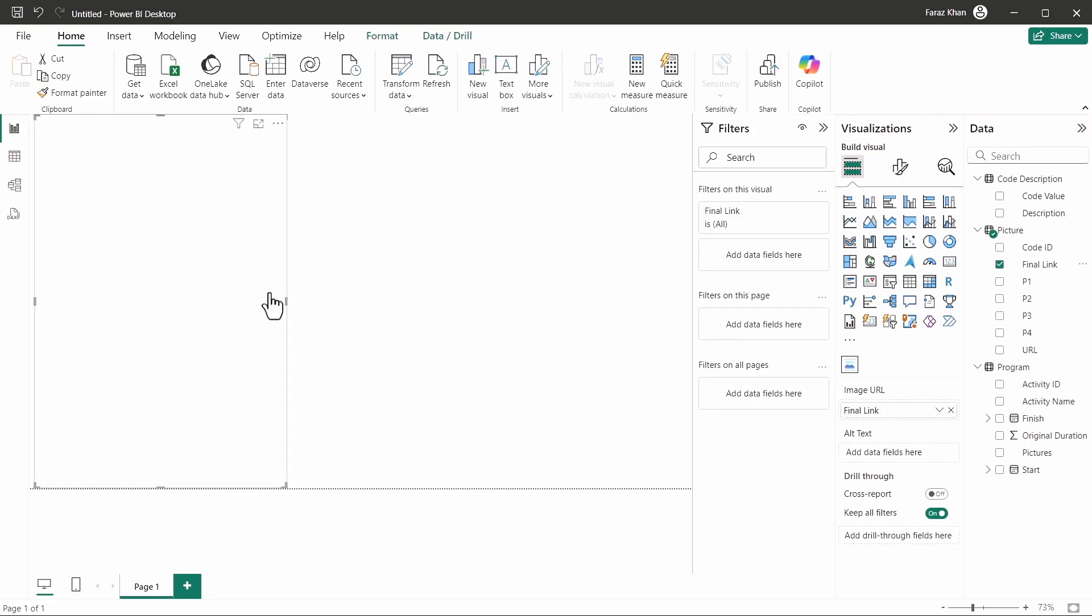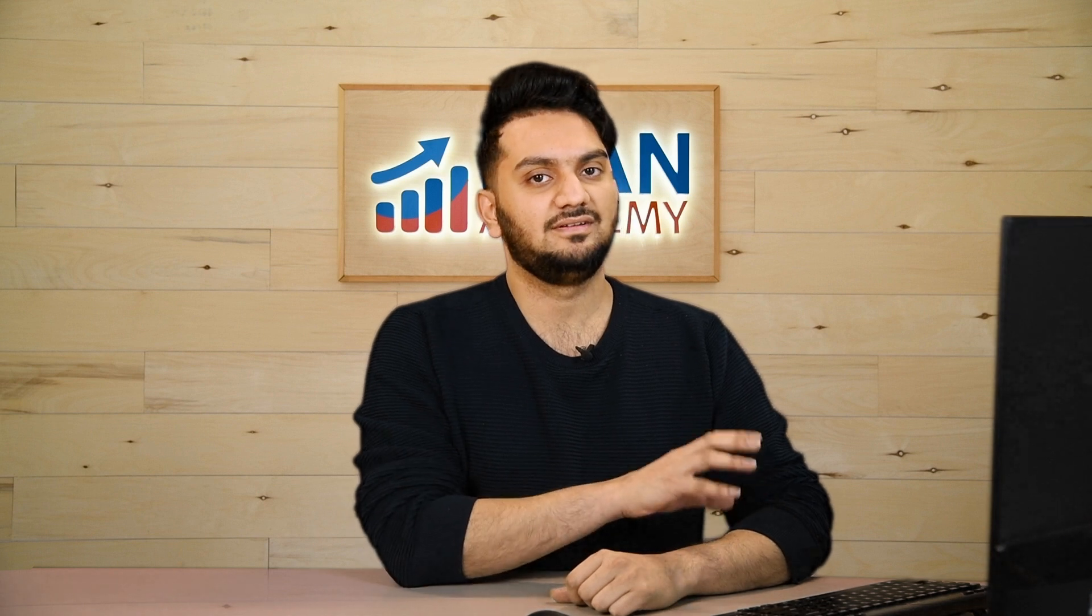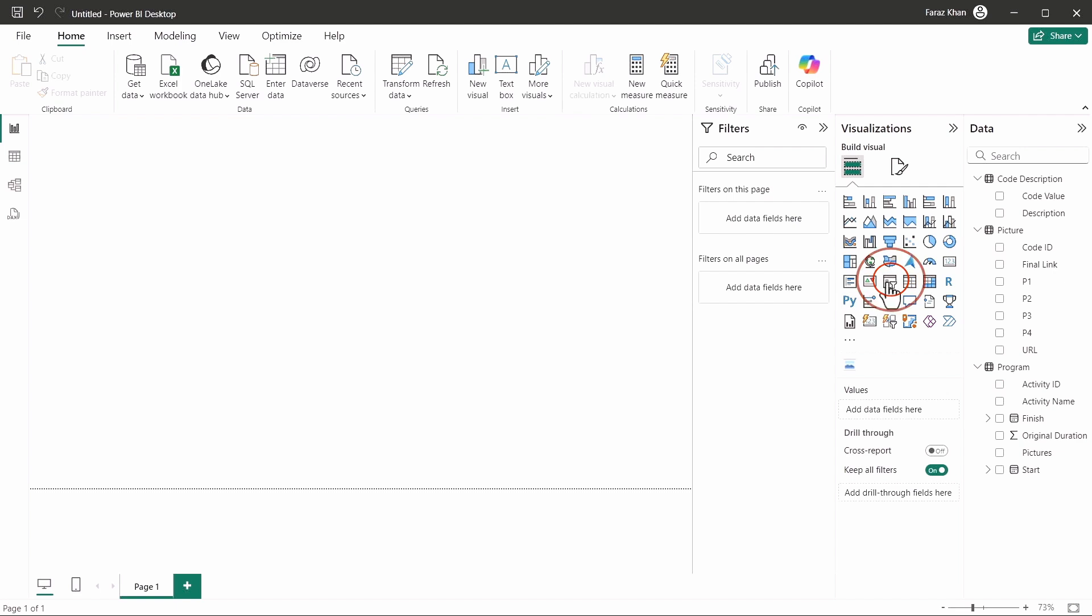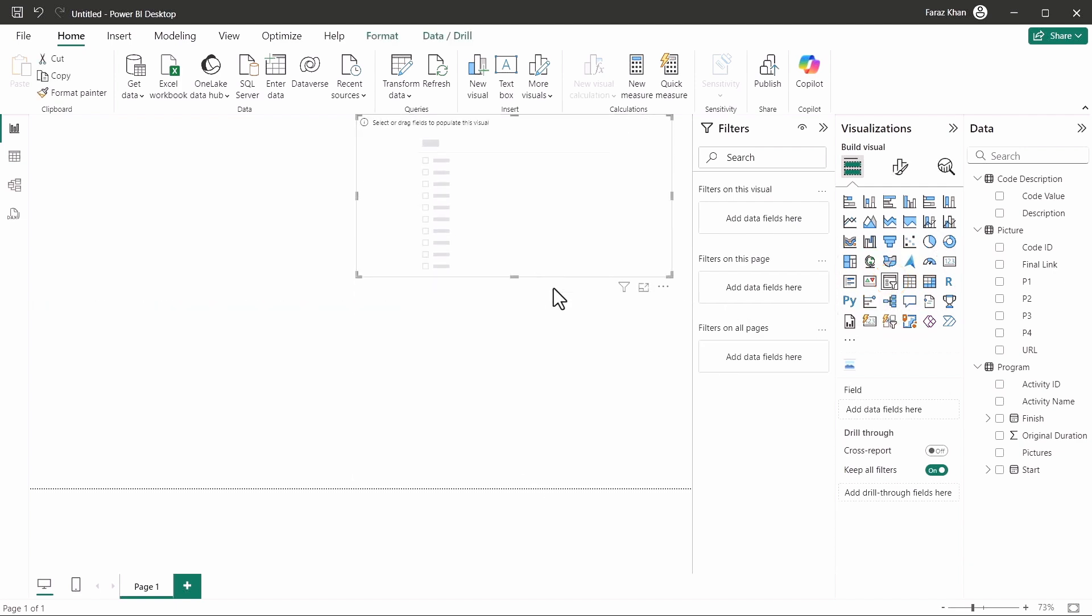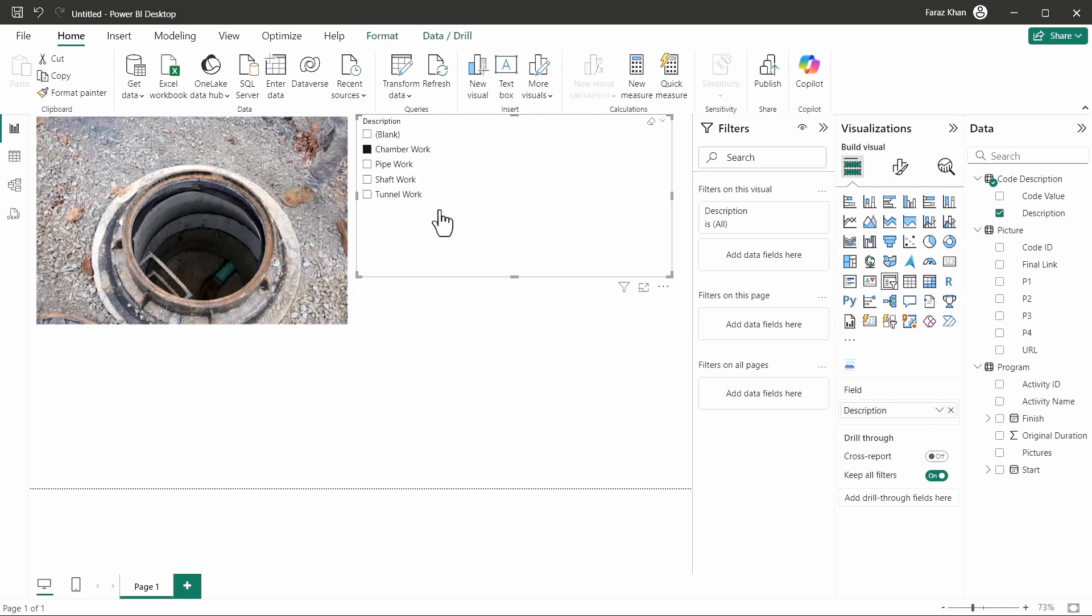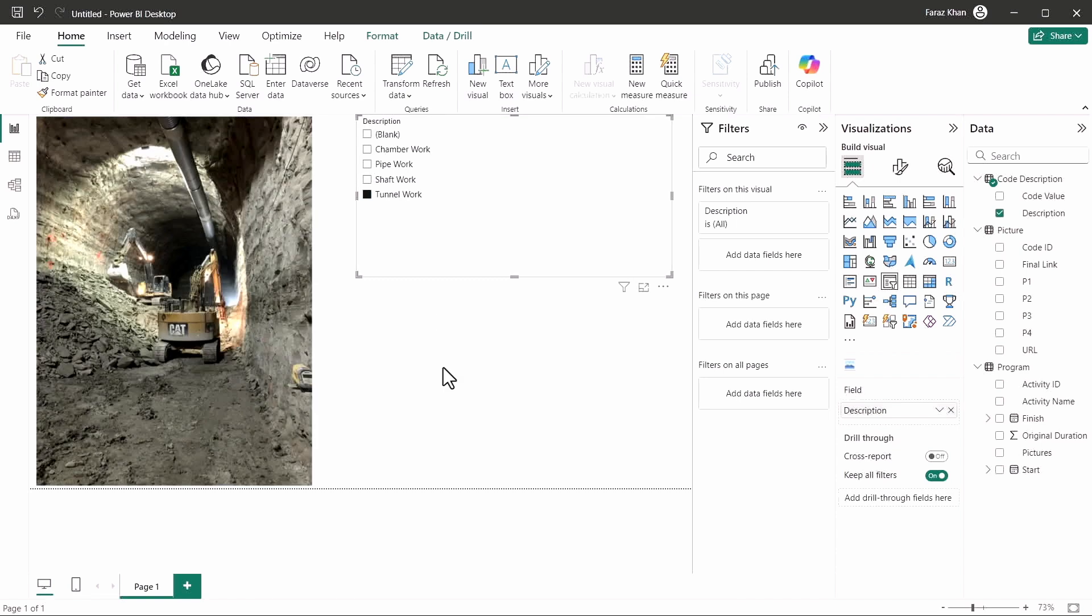So now that you cannot see the images here, you have to add a slicer here to see your desired image. So to do that, I'll add a slicer here. I'll just click here and add a slicer. And I'll move the description to the slicer. And I can see if I click on chamber work, it will show me the image of the chamber work here. Similarly, if I click on tunnel work, it will show me the image of the tunnel work as well here, because the image name is linked to the code here.